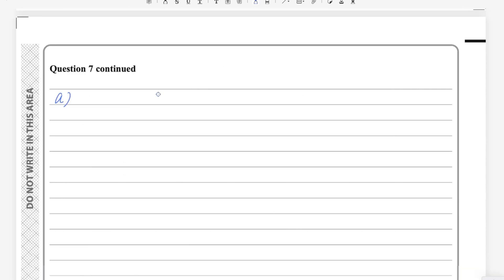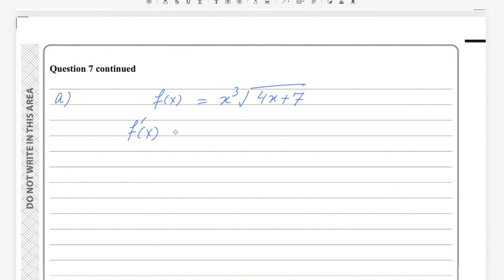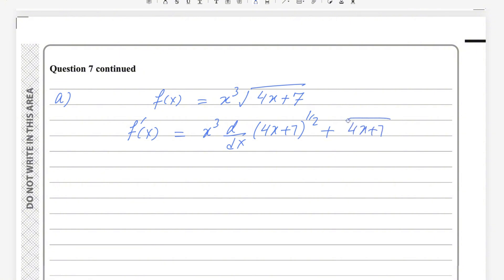So f(x) equals x cubed times the square root of (4x + 7). Differentiating using the product rule: f'(x) equals x cubed times the derivative of (4x + 7)^(1/2), plus (4x + 7)^(1/2) times the derivative of x cubed.